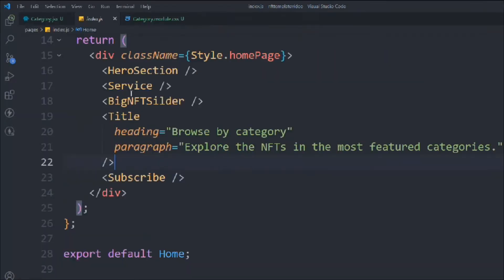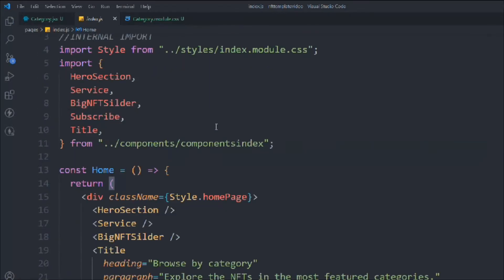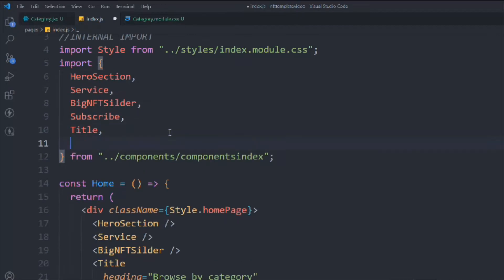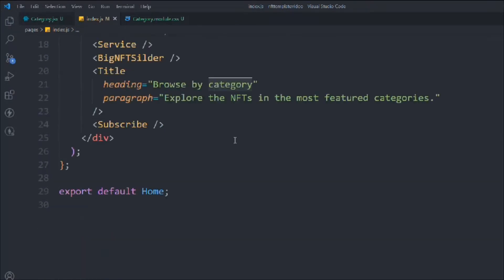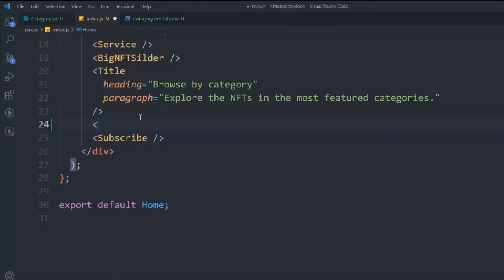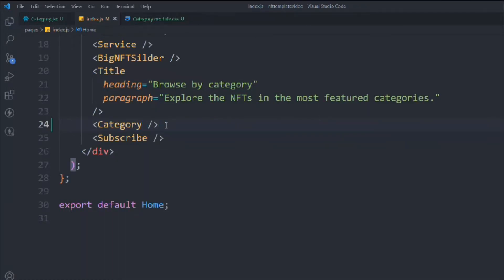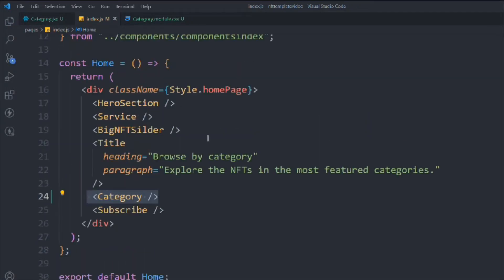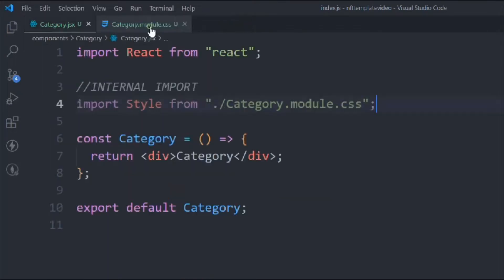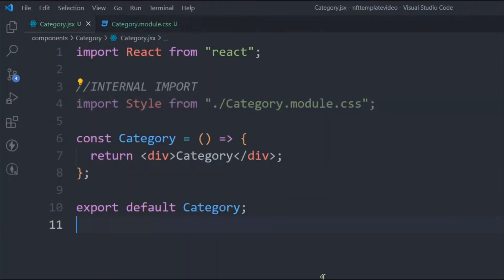Close this one, go to pages/index.js, and here we have to import that — Category. Simply copy, paste it here, and close this one. That's going to be our category section.